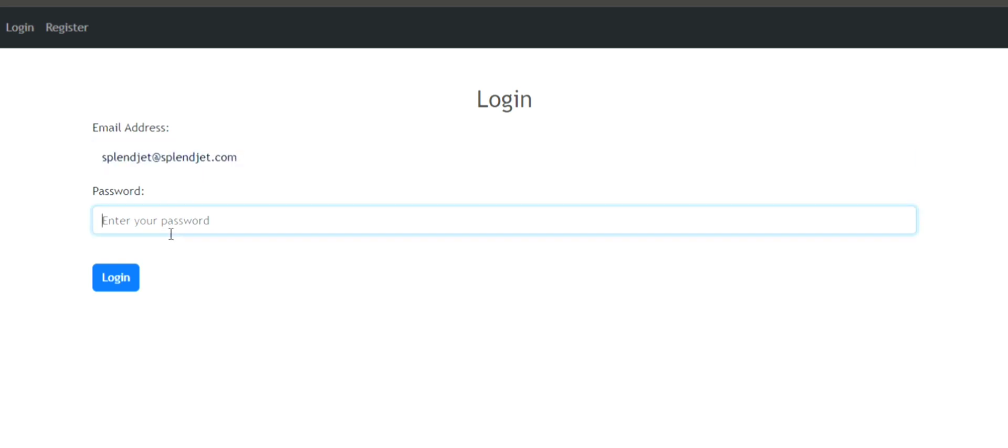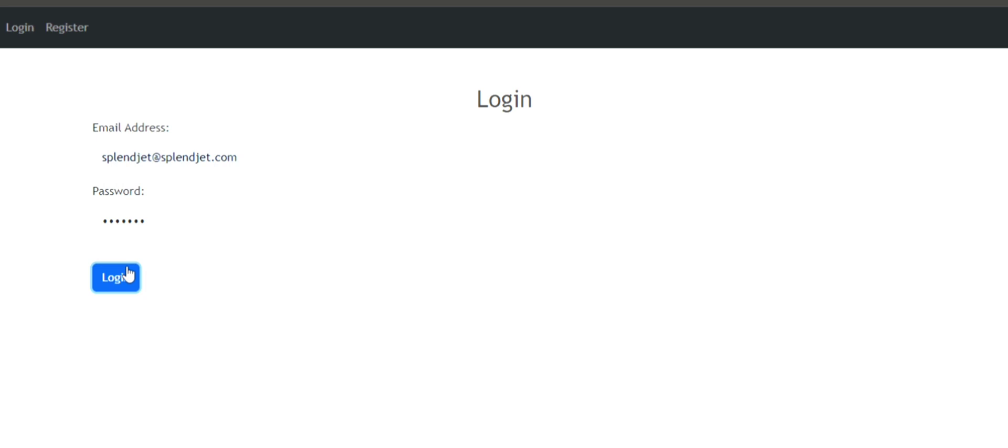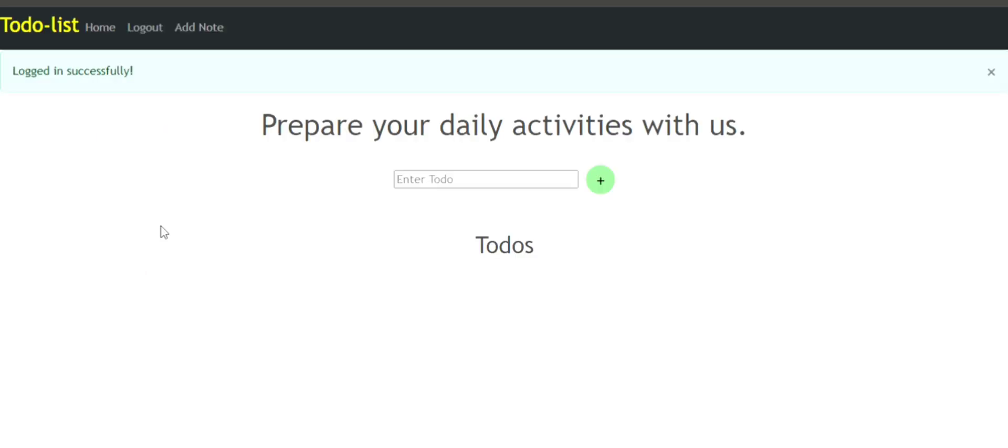In order to have access to the home page, you need to login. Let's login. I have a login. When you login, you're gonna see a successful message that says 'logged in successfully.' For this project, I created it using Python Flask and JavaScript.